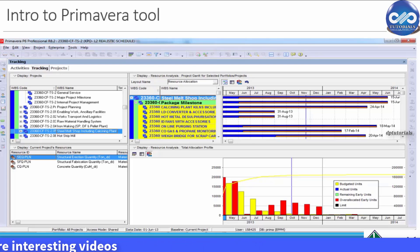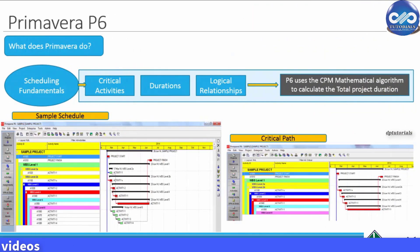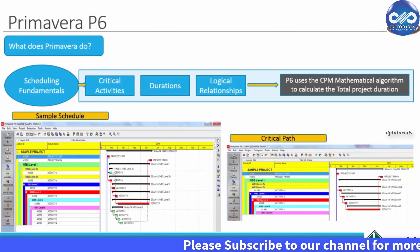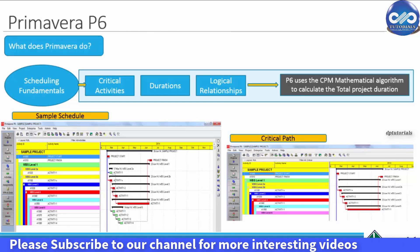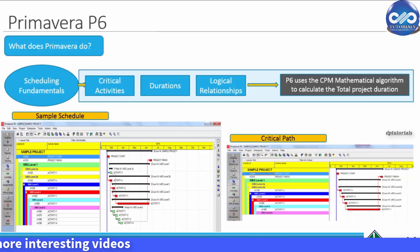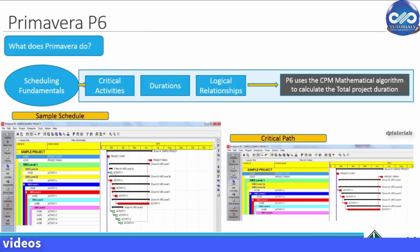What is P6 used for? Primavera software is used for managing the organization's programs and projects effectively, irrespective of the complexity of the project. You can manage one project and scale this up to 200 projects. This tool provides real-time visibility of the status of the project and is further used to report to top management for making business decisions. You can manage resources effectively using this Primavera tool.